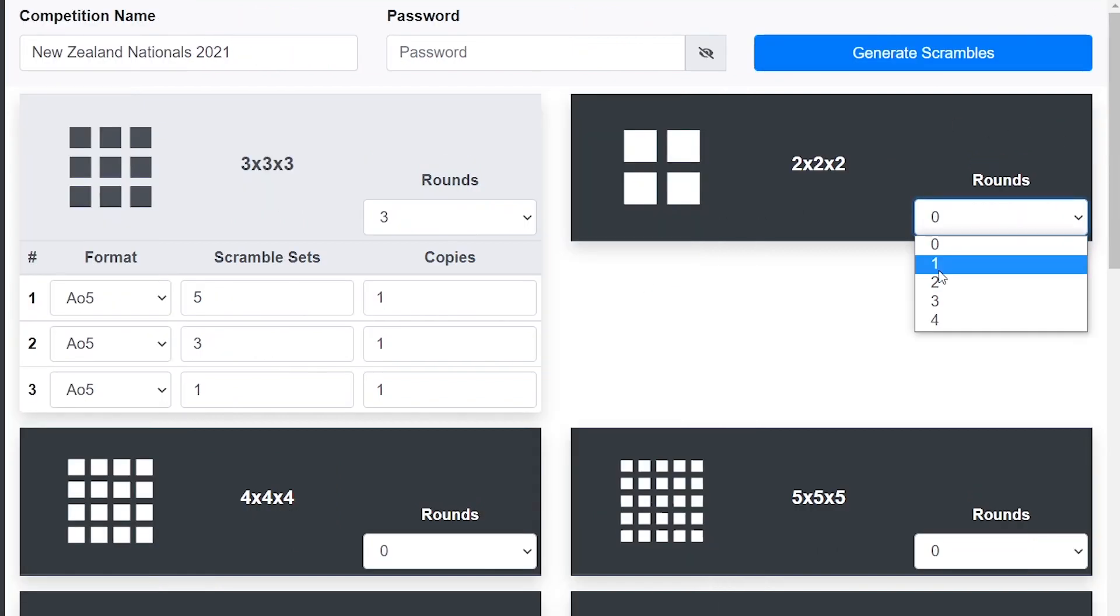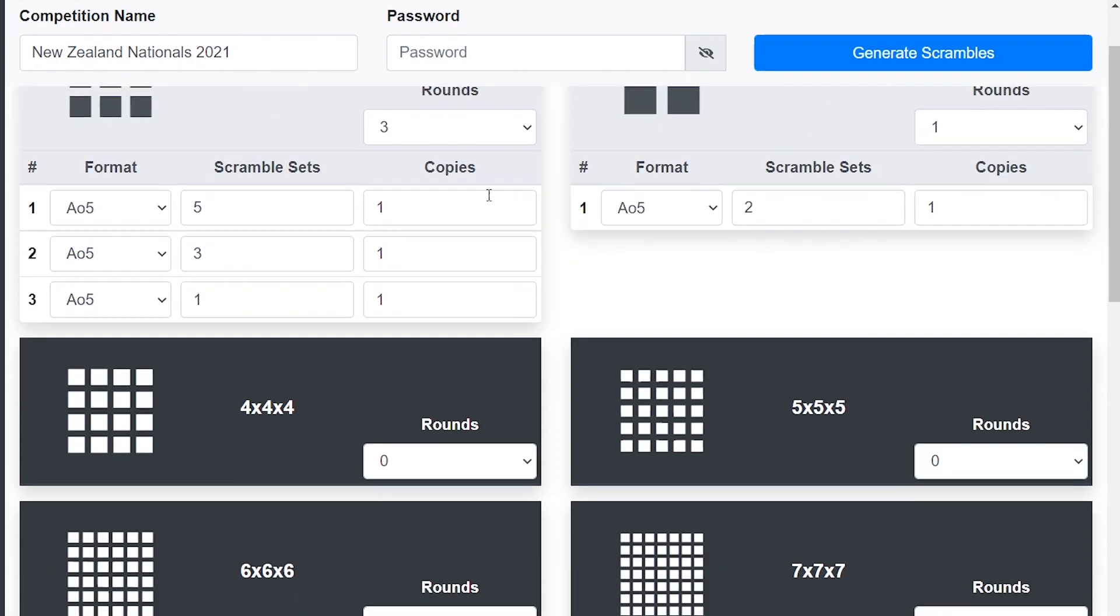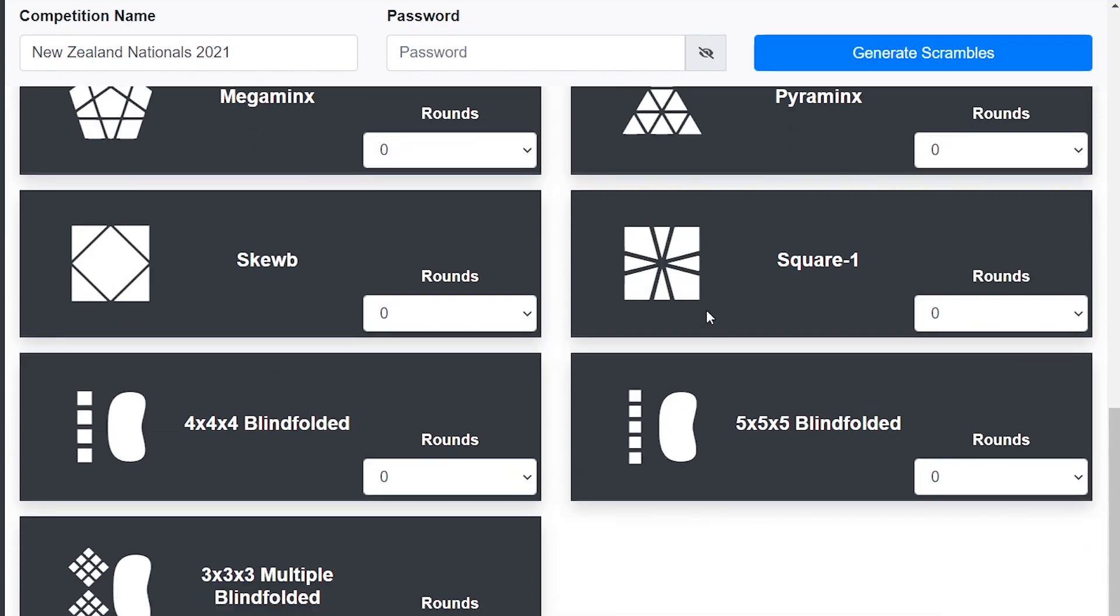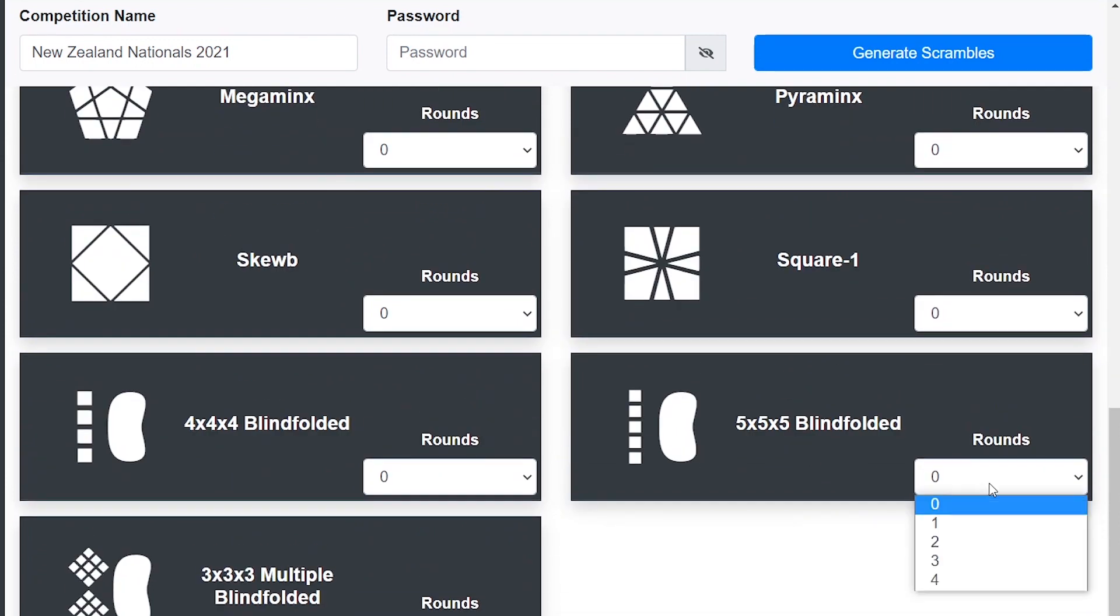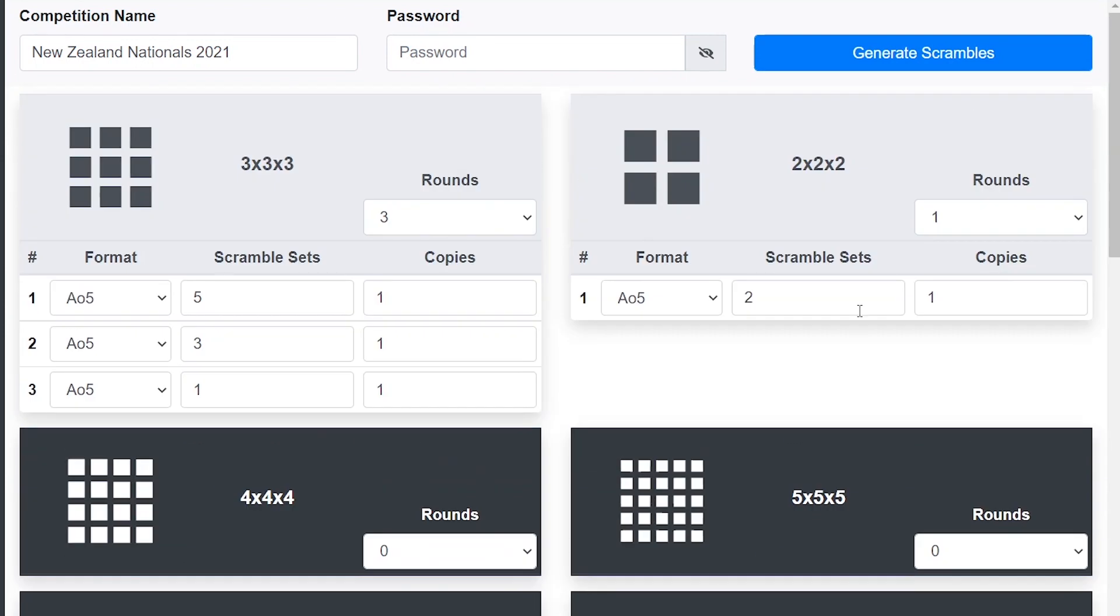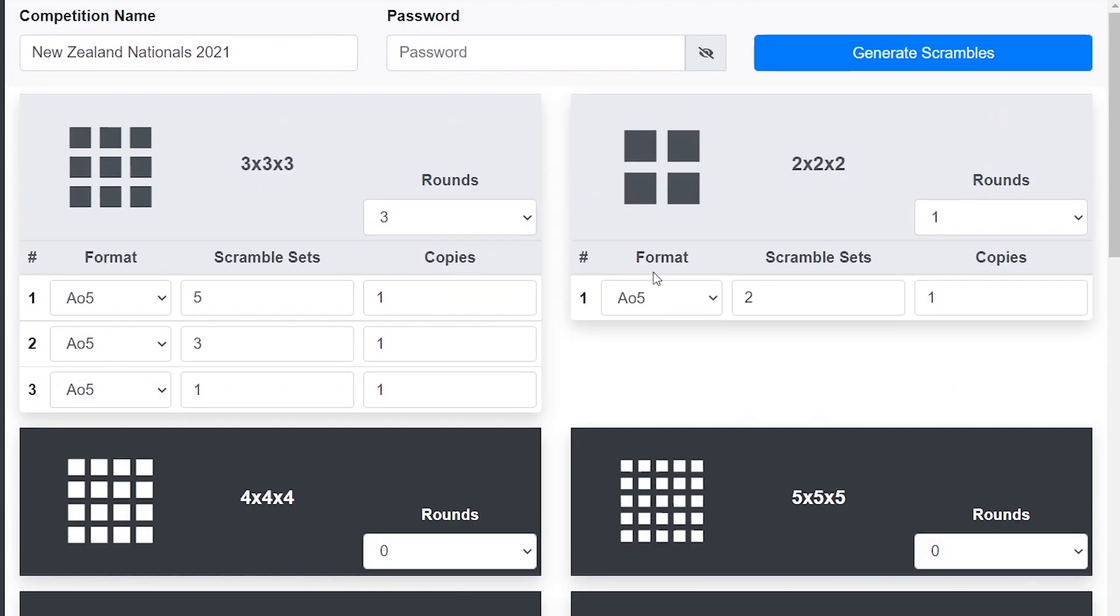Let's add another round of 2x2, so one round, two scramble sets, and you can do this for basically any of these events here. For the mean events it'll automatically set it to mean of three. Yeah, best of three for five blind. Don't need to worry about those ones. And that's all you really need to do there.